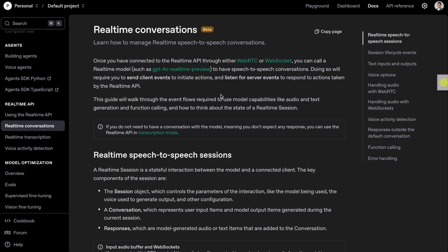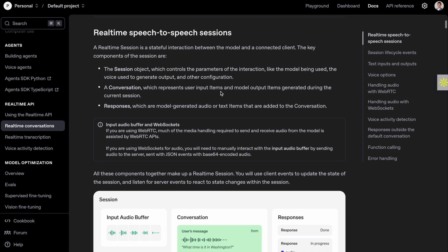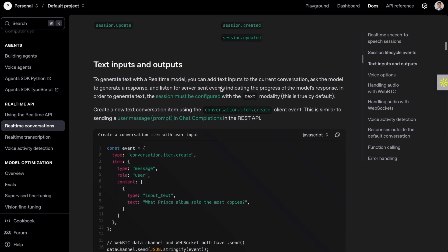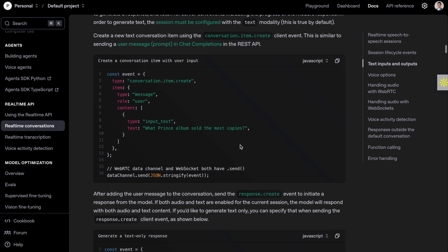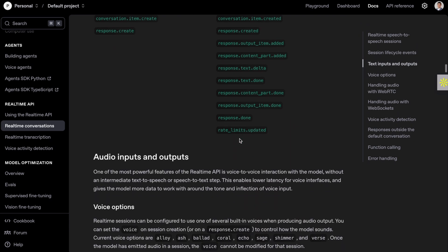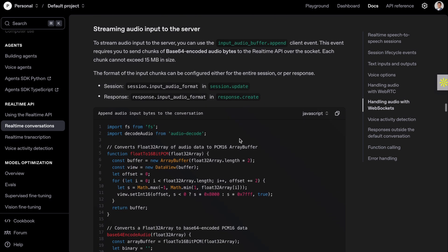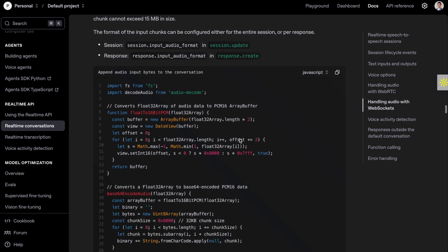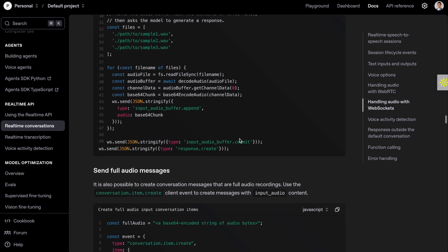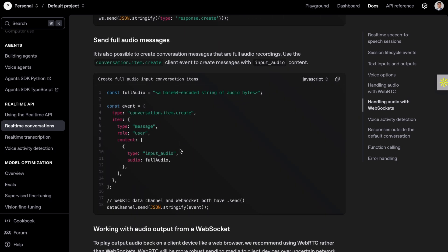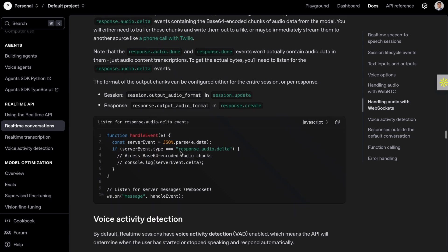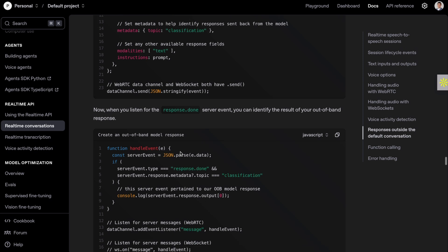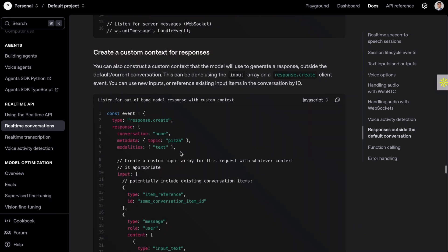To get started with OpenAI real-time, first you need to connect it to WebRTC or WebSocket. The instructions are down here. Then you're going to create a conversation, handle the connection with WebRTC. You can also stream audio input to the server so it's continuously being fed for faster buffering. You can also send full audio messages with this code here. You can create custom context for the response, adding additional data. You can also do function calling during the conversation and detect when the model wants to call a function.